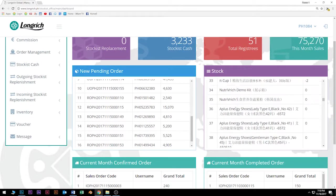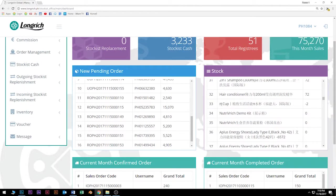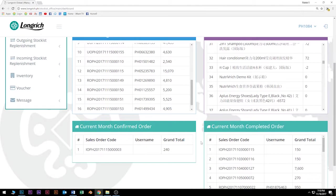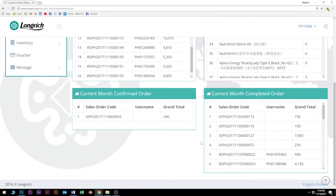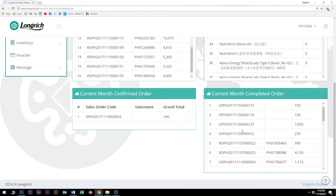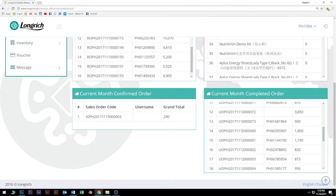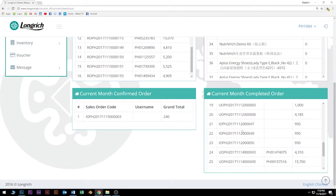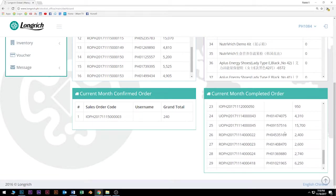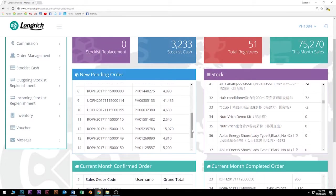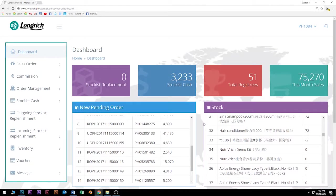Next, of course, is the current confirmed order. Current confirmed order naman, ito yung mga natapos na ninyo at na-confirm. And on the other side, ito na yung mga completed orders natin. Makikita ninyo kung ano-ano na yung mga natapos na ninyong transactions. So again, this is the dashboard.